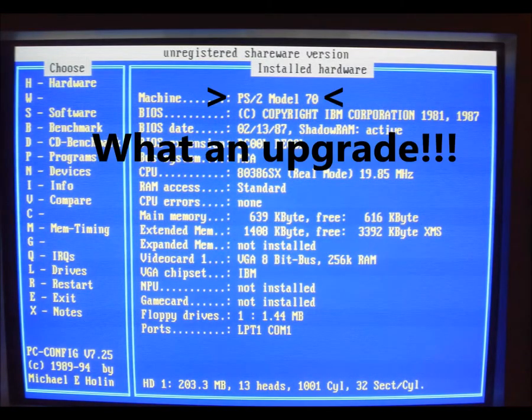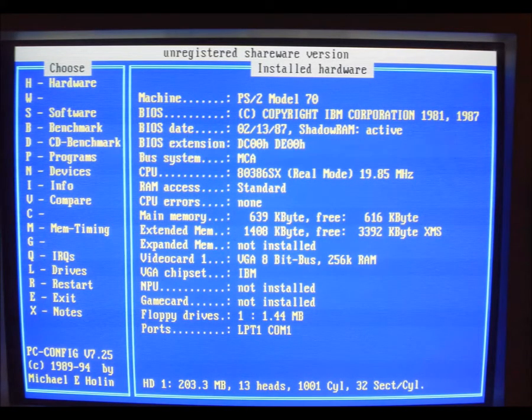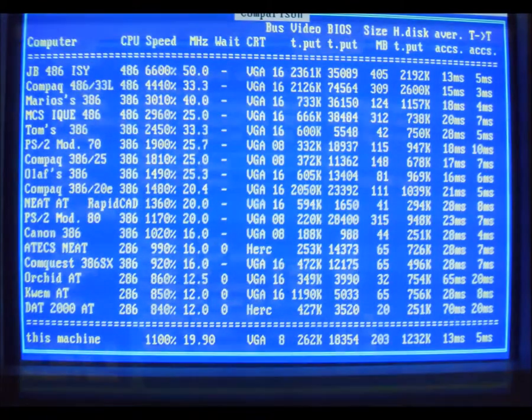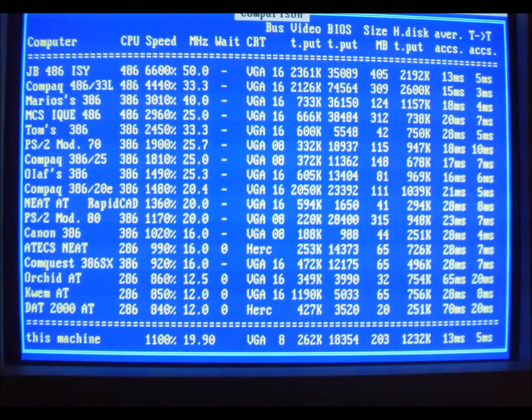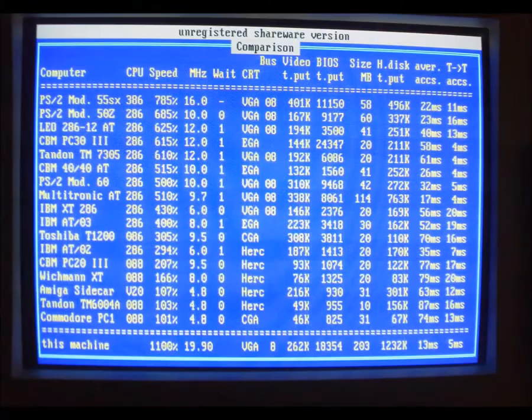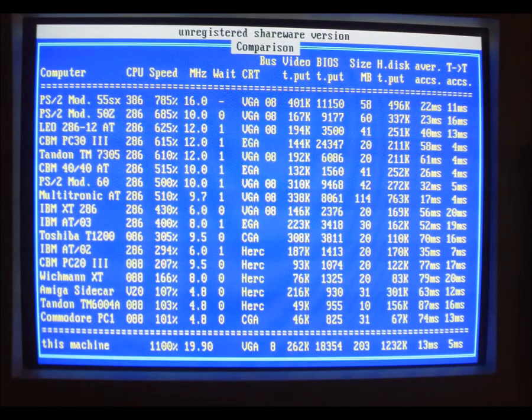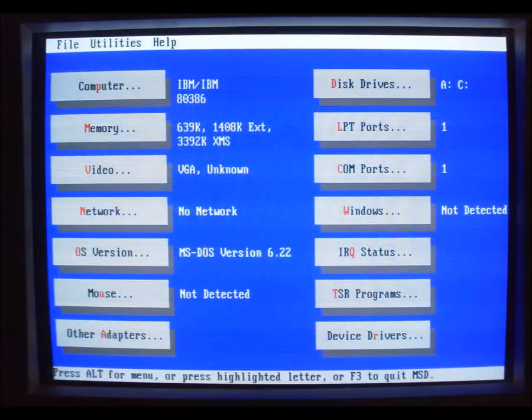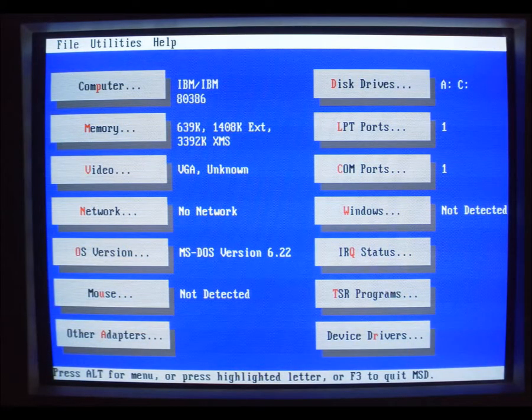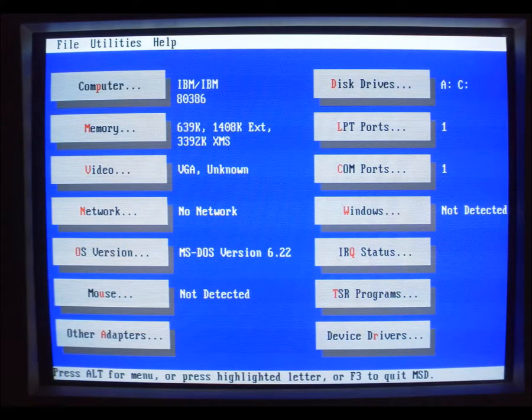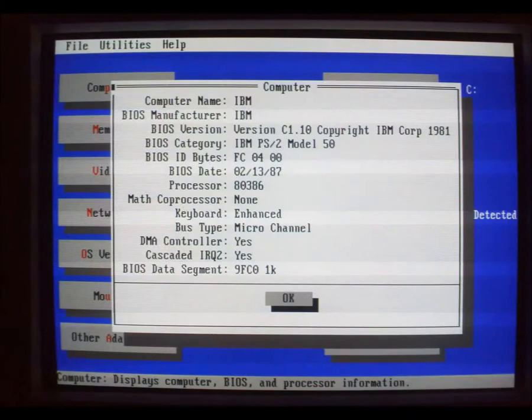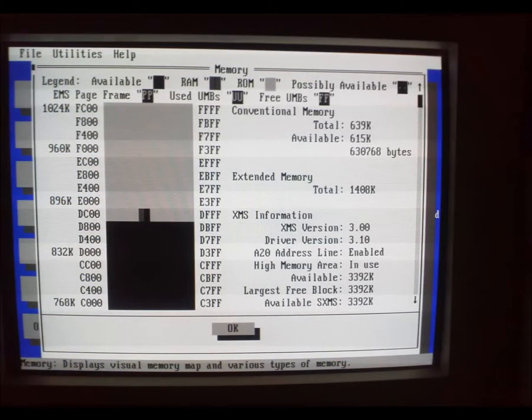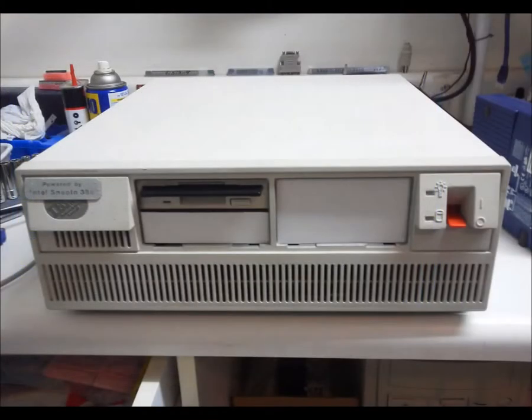Here are some screenshots. Performance was near where you would expect. I also substituted in a 286, and the performance was exactly like the PS2 model 60 shown. The finished system with blank plates over the unused bays.